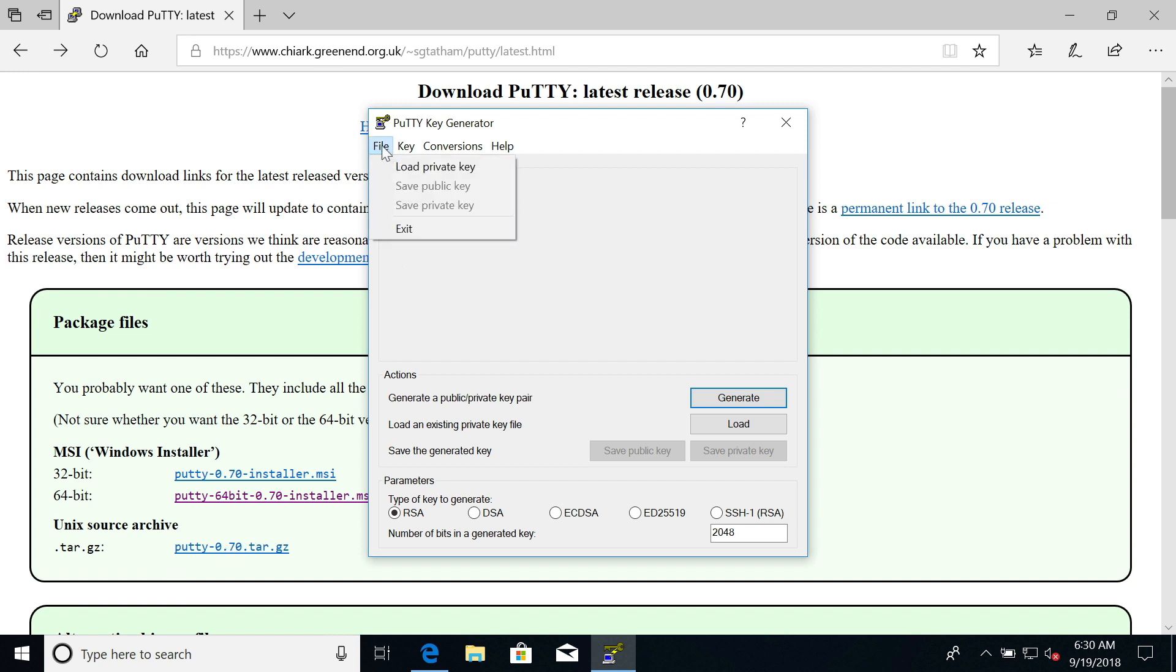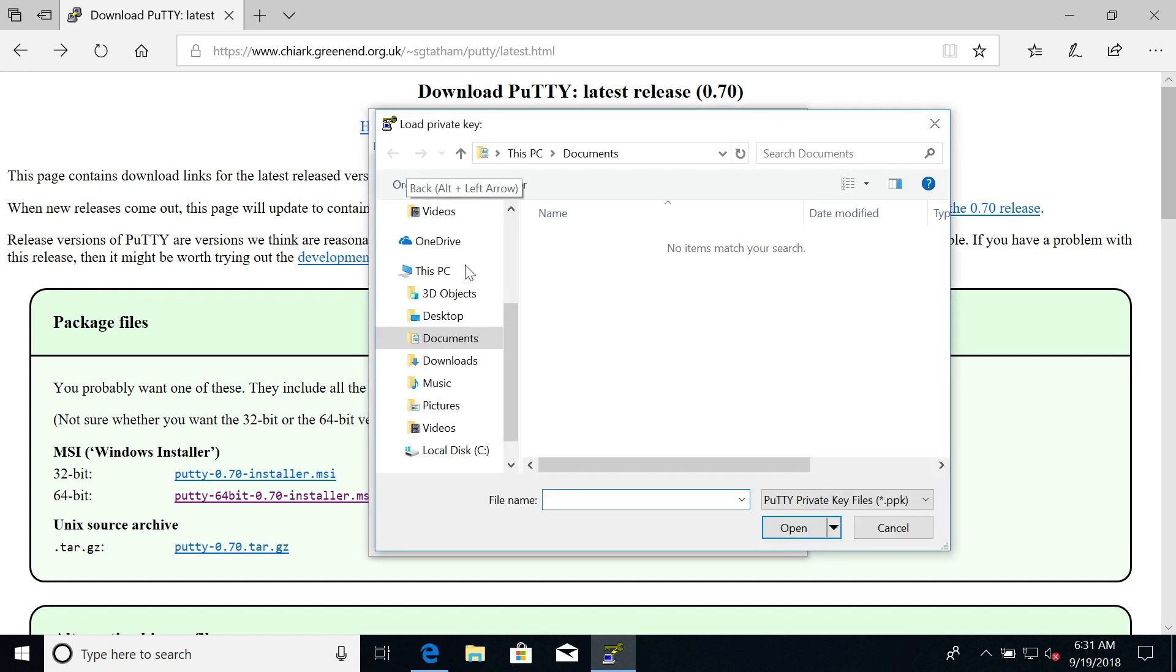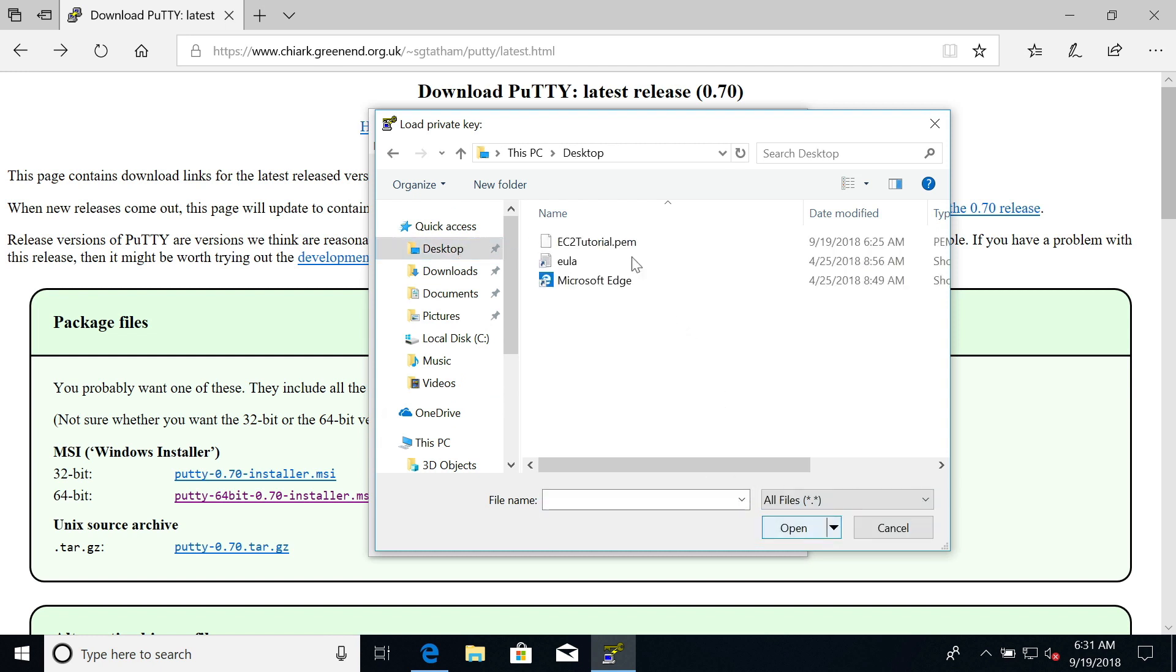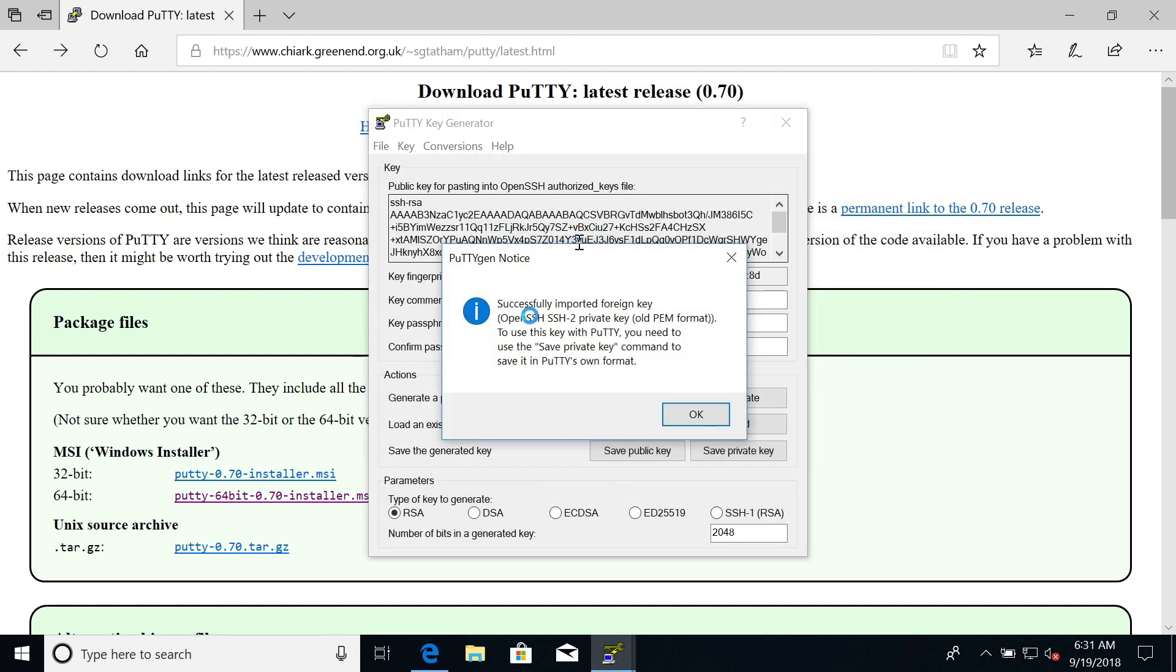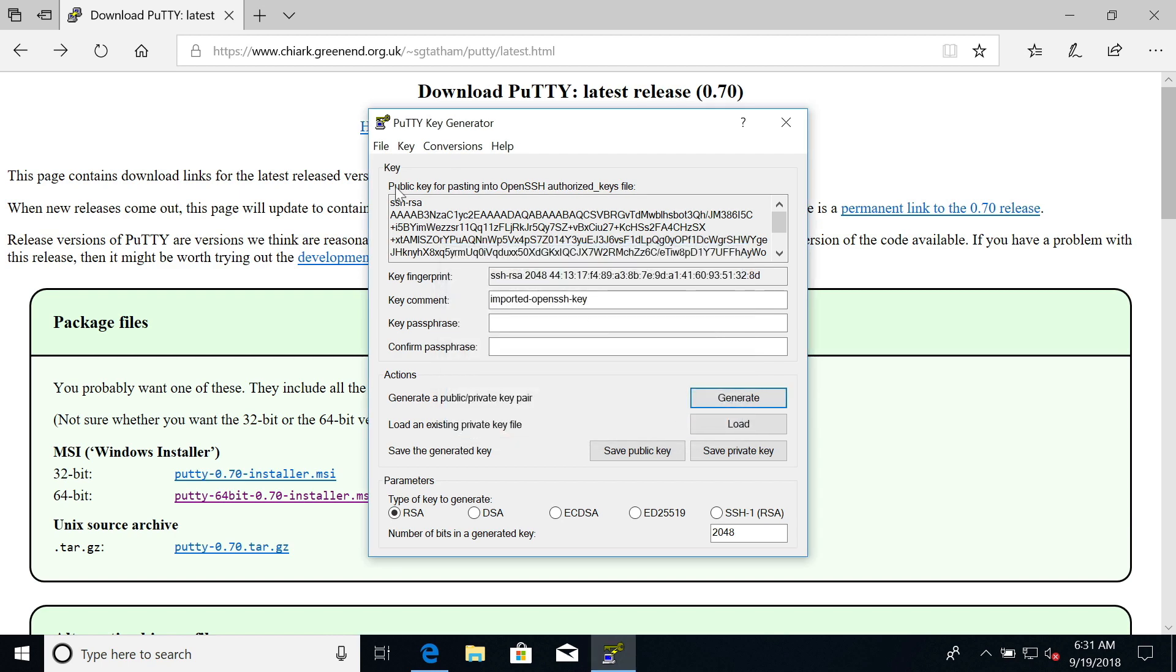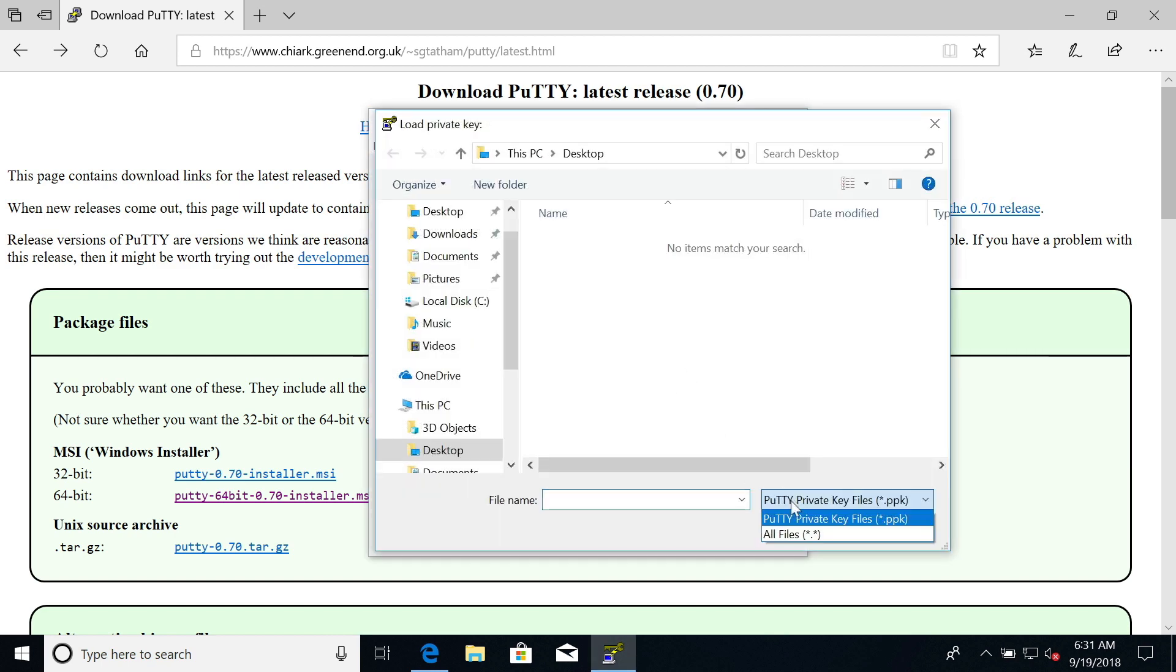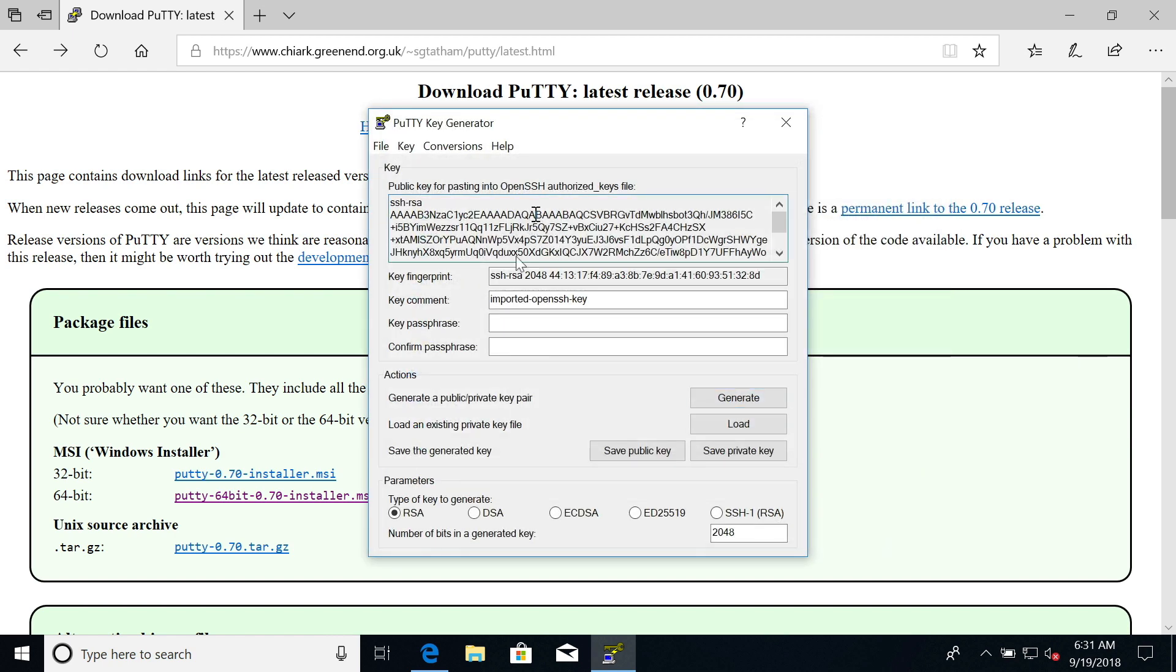We'll click on file and click on load private key. Now we need to go wherever you've downloaded your private key. For me, it's on my desktop. You need to open all files. Here is EC2 tutorial.pem. It says successfully imported foreign key. Basically, it says to use this key with PuTTY, you need to save private key. The way I did it again is doing load, and make sure to scroll down and click on all files to see the file that you've just downloaded.